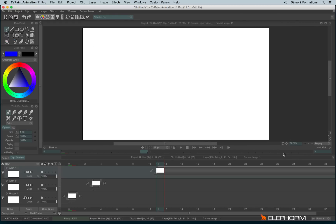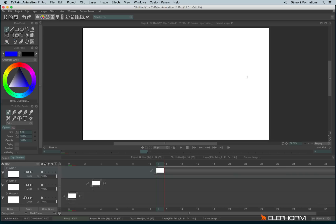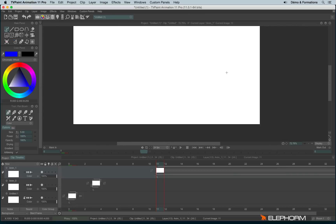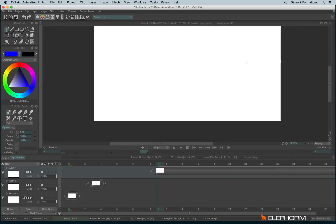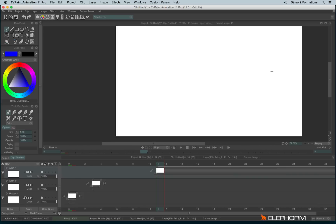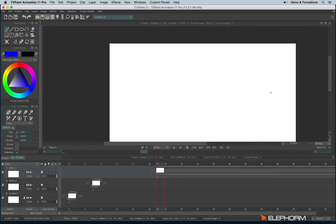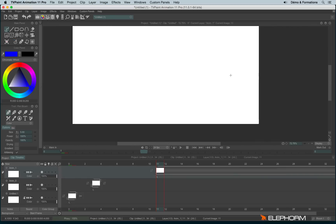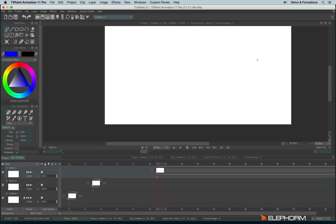The shortcut is the key ALT on your keyboard. Actually you can't change this key, this is the only shortcut you can't change. So here we are panning, that's great.